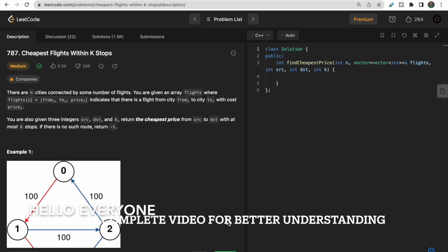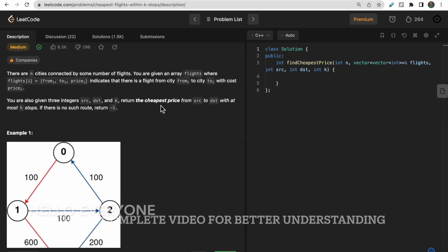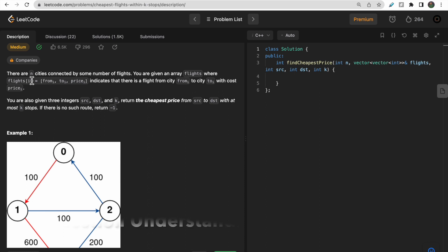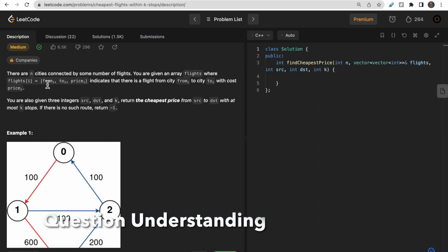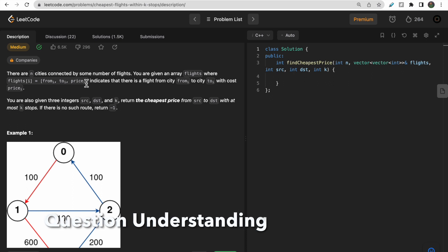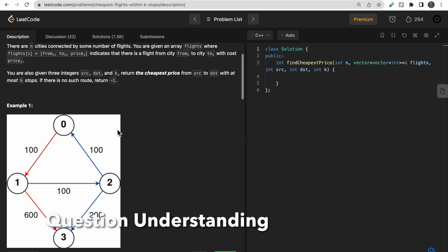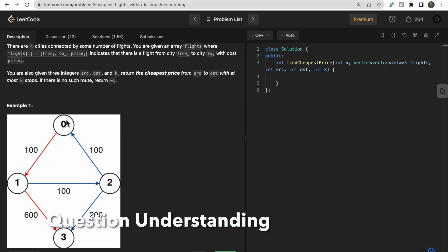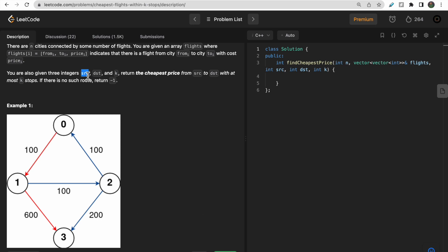Hello guys, welcome to Deep Codes. In today's video we will discuss LeetCode problem 787 that says 'Cheapest Flights Within K Stops'. We are given n cities and a flights array where each index represents the flight from city i to city j with a price. You can make at most k stops in between starting from source to destination.